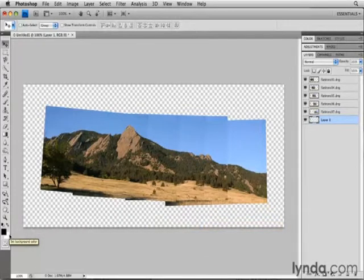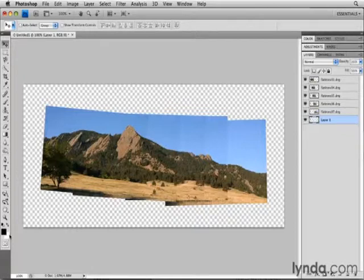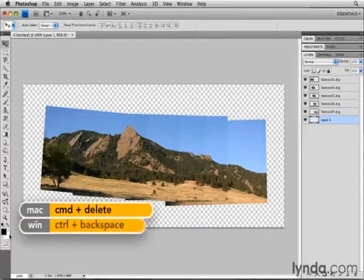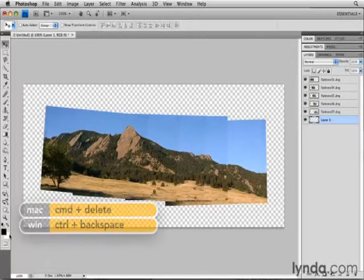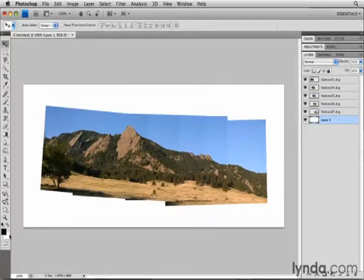To fill with the background color, I usually use a shortcut, rather than going up to the Edit menu and down to the Fill dialog box. That shortcut is Command plus Delete on the Mac, or Control plus Backspace on the PC. And that did fill the selected Layer 1 with white, giving me a background for my images.